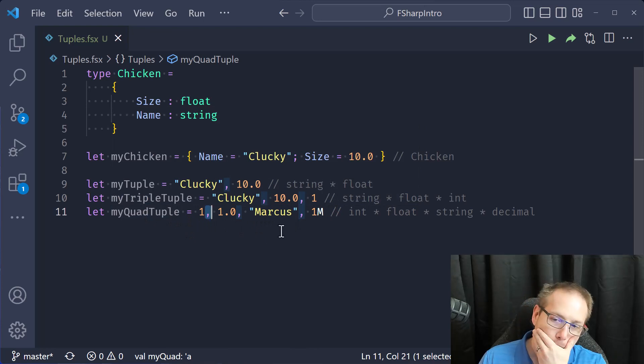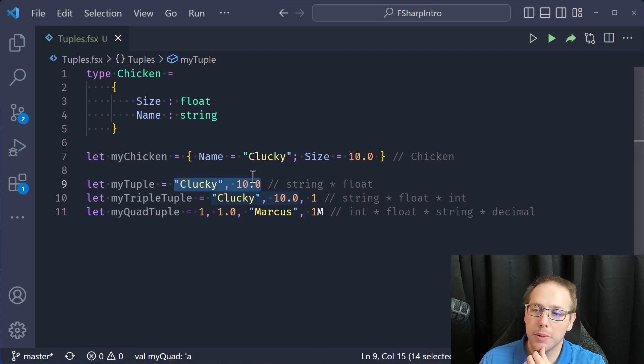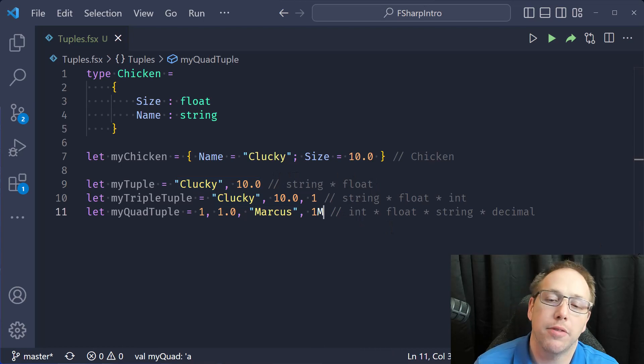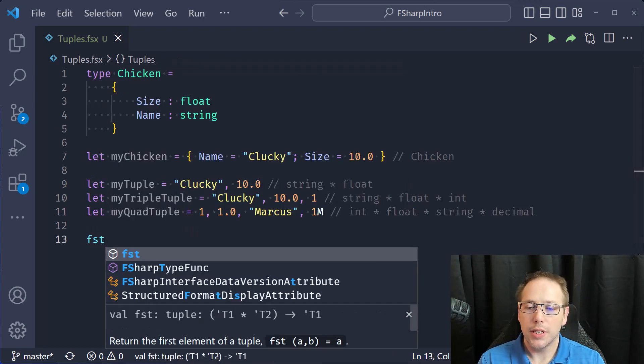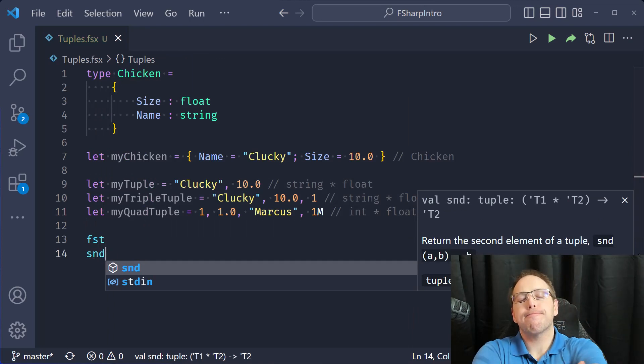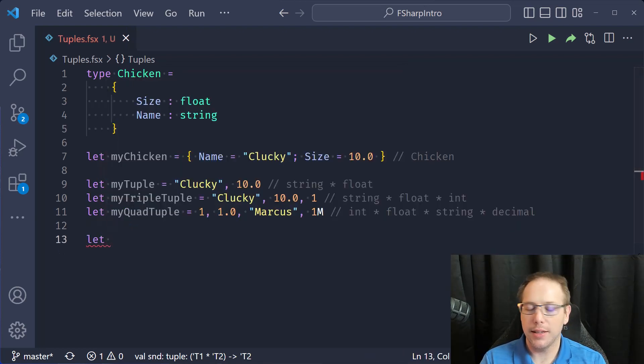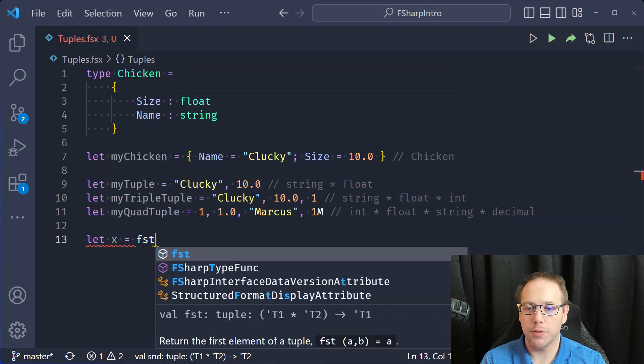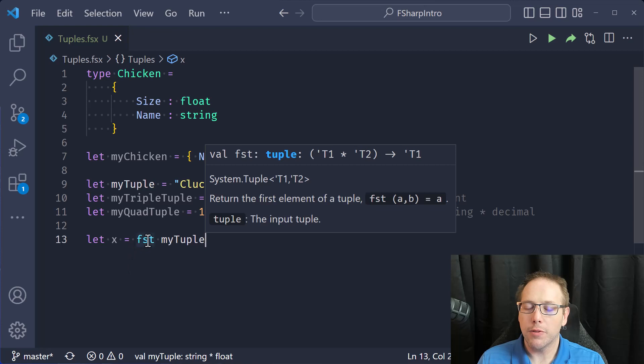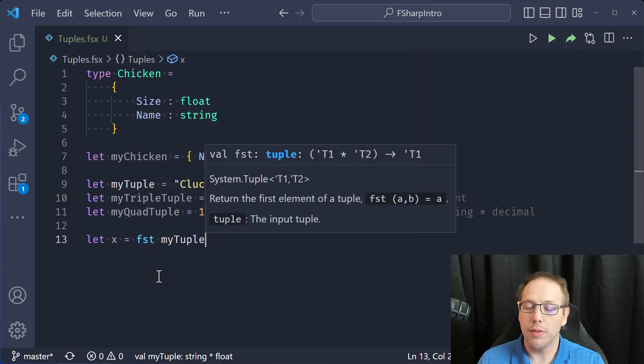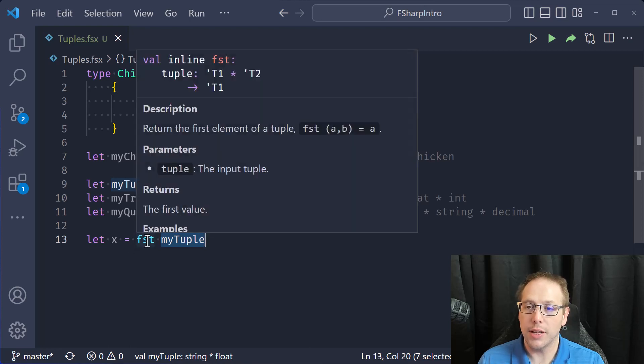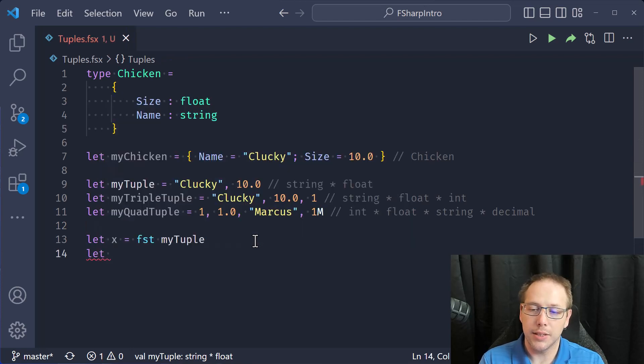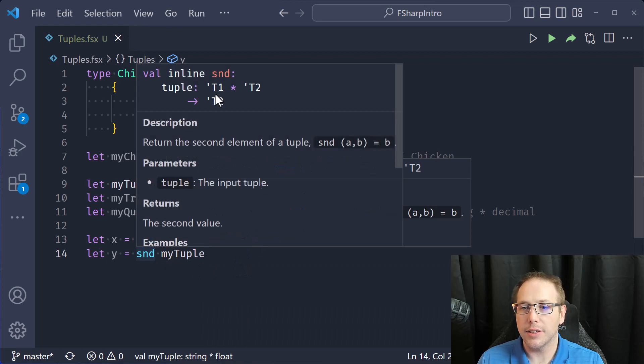What's interesting, though, is that two element tuples are a little bit special. The reason for that is there are two functions in F sharp that are very convenient called first and second. And they only work with two element tuples. You can say I want X is going to be equal to first of my tuple. And what first does is it takes a two element tuple and then it extracts the first element. You also have second. So let y equals second of my tuple. And second is a function that takes a two element tuple and returns the second element.